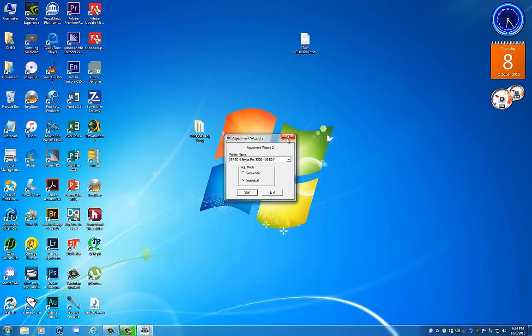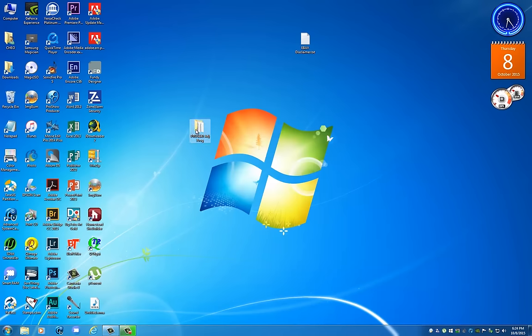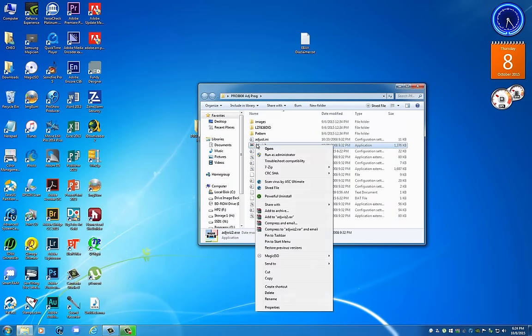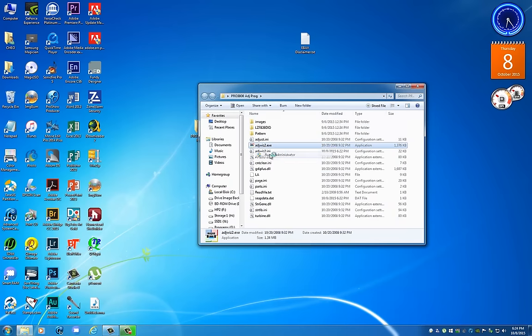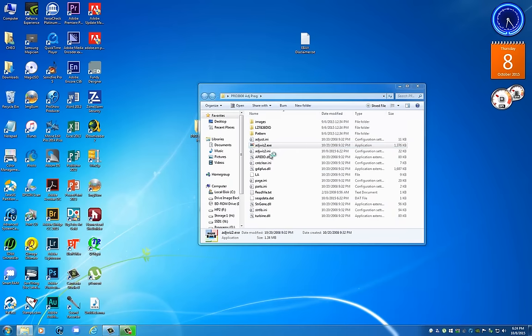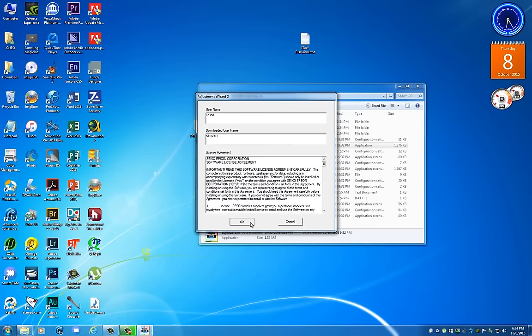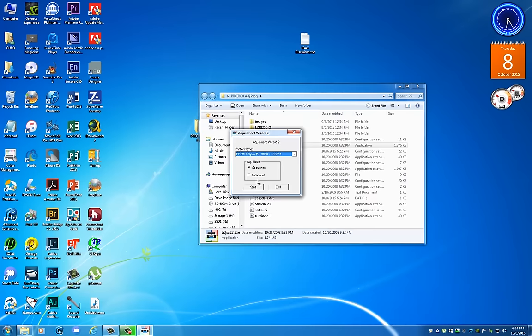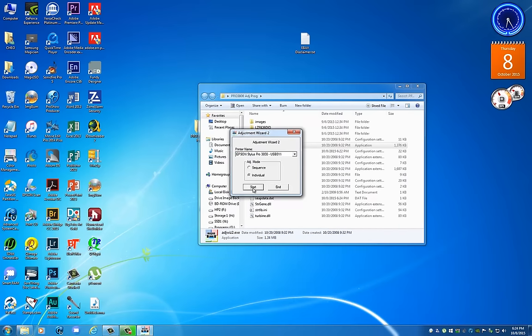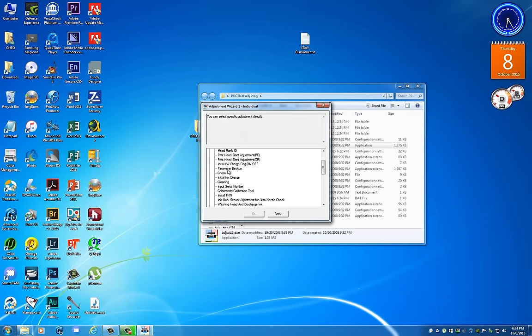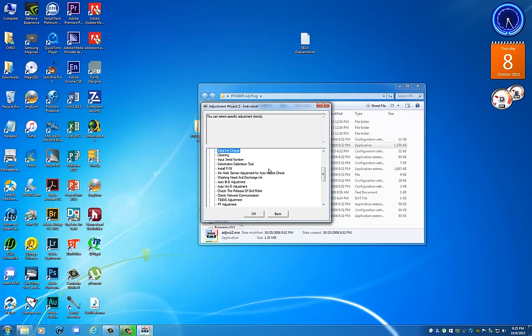So let's go back to the beginning. I'm going to go ahead and do this again. We're going to open up your program, you're going to right click, run as administrator and hit OK, run Individual, Start, and then you would scroll down and do Initial Ink Charge. And this is specific only to the 3800. I'm sure there's one for the 3880 and it might be the same one, I'm just not entirely sure.